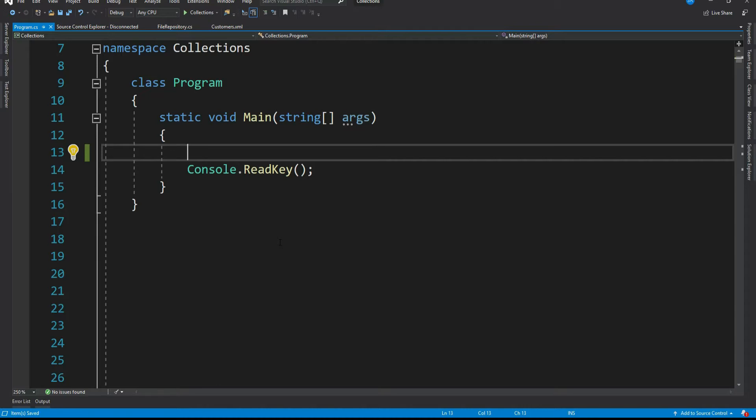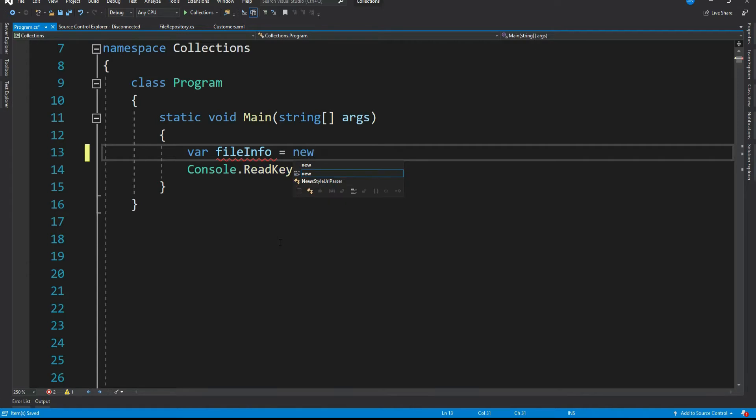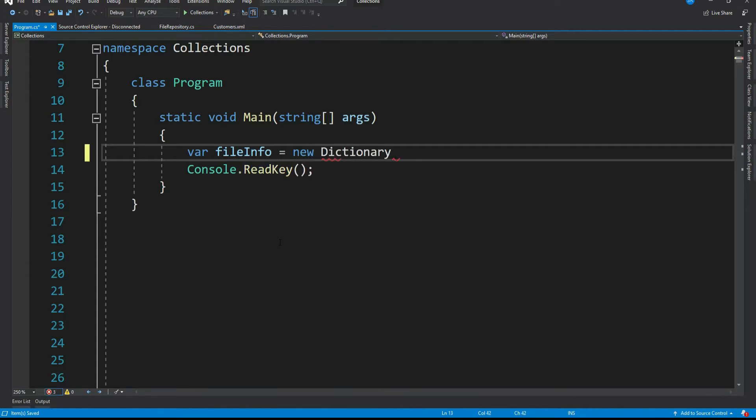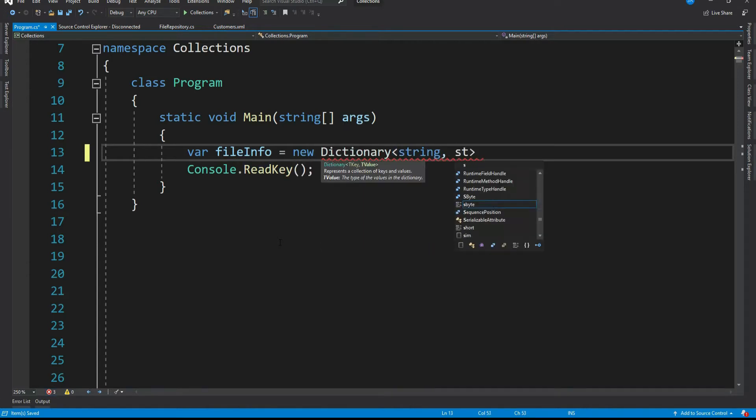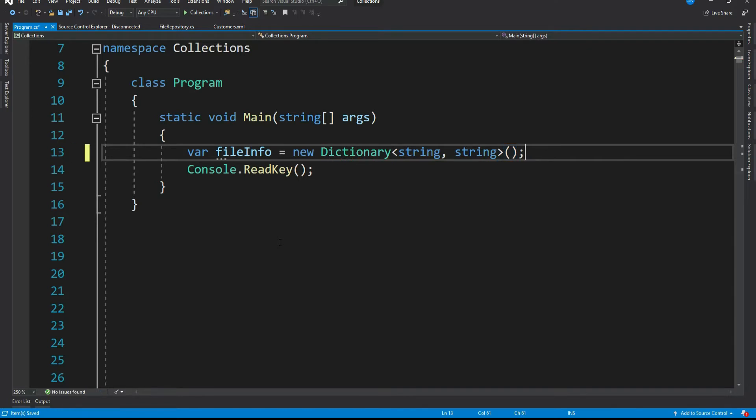For that, let me create a normal dictionary first and store few key value pairs of file extension and its exe name. So var file info equal to new dictionary. Both key and value are string. Let me add few data to this dictionary.